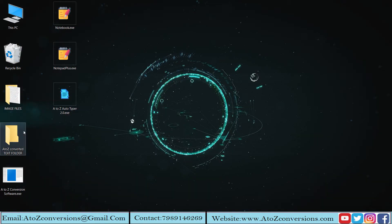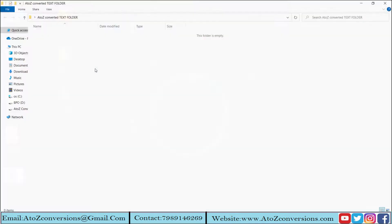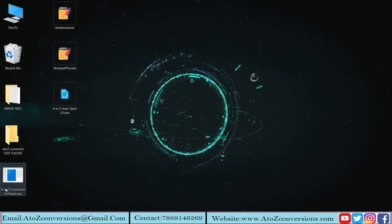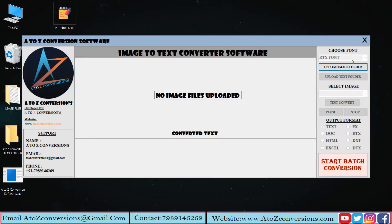Create a folder for the converted text. Now click on A to Z image to text transfer on your system.